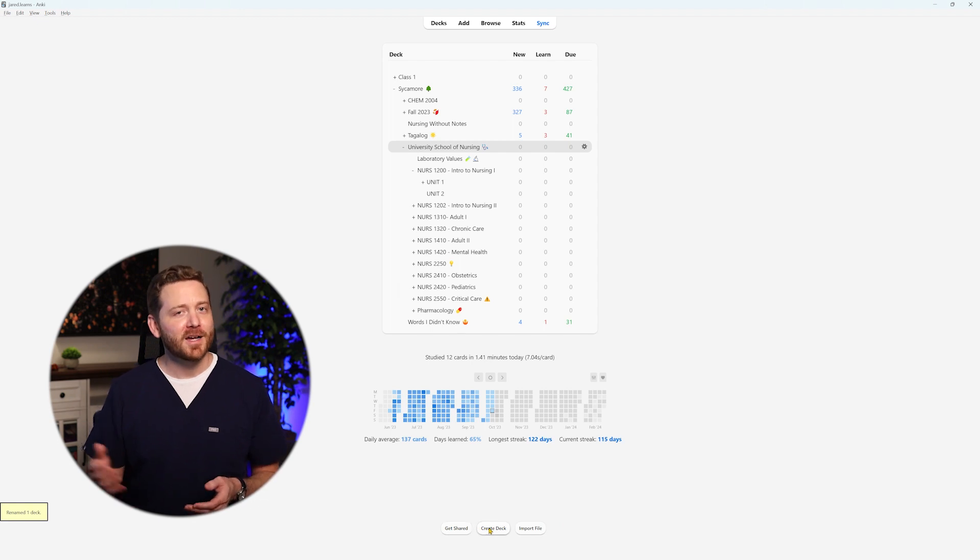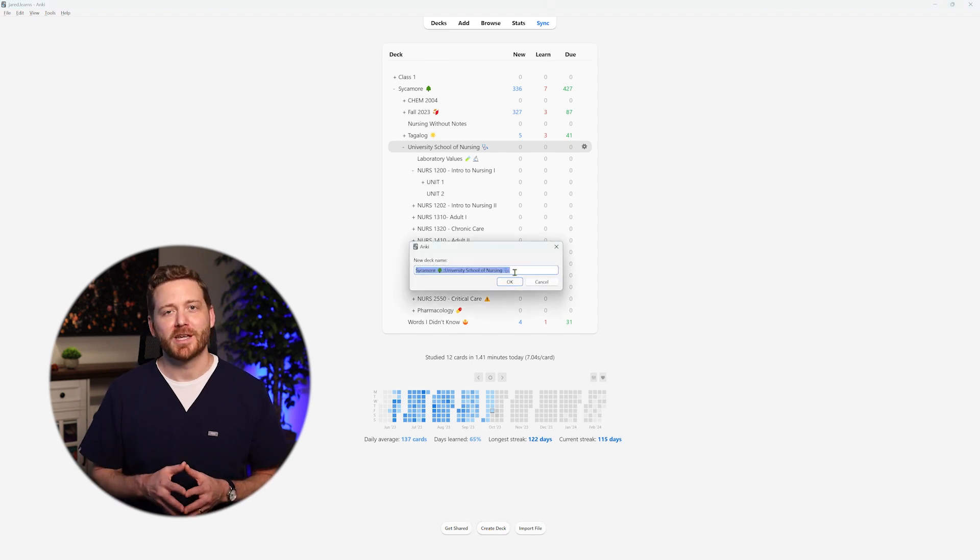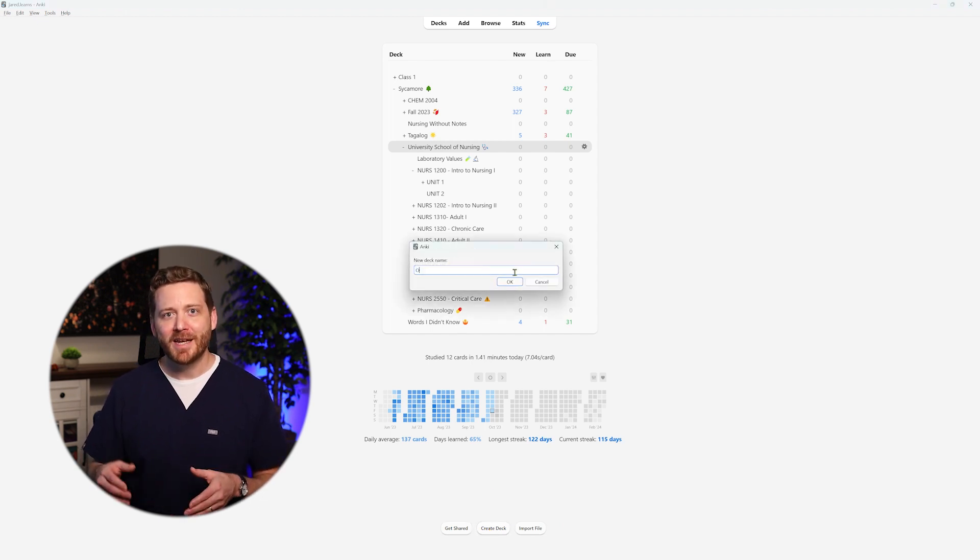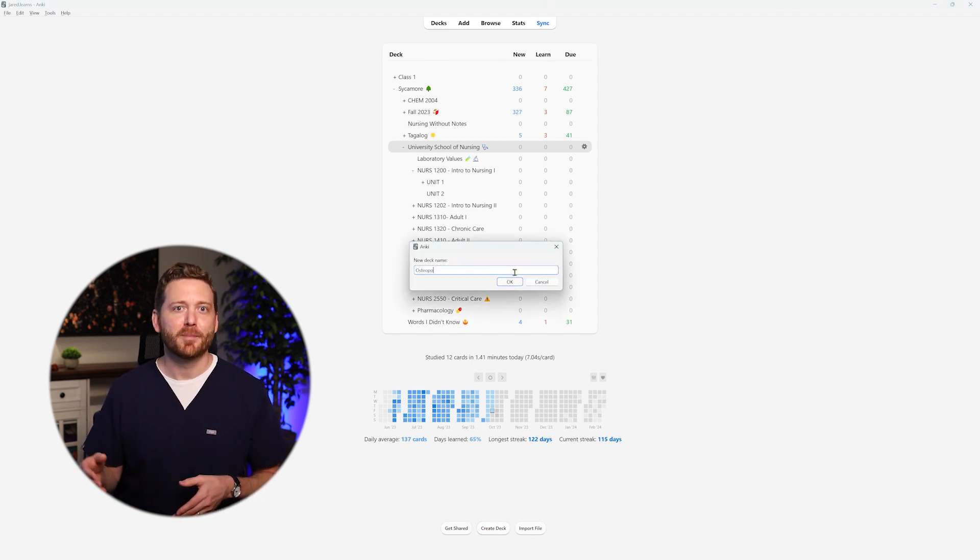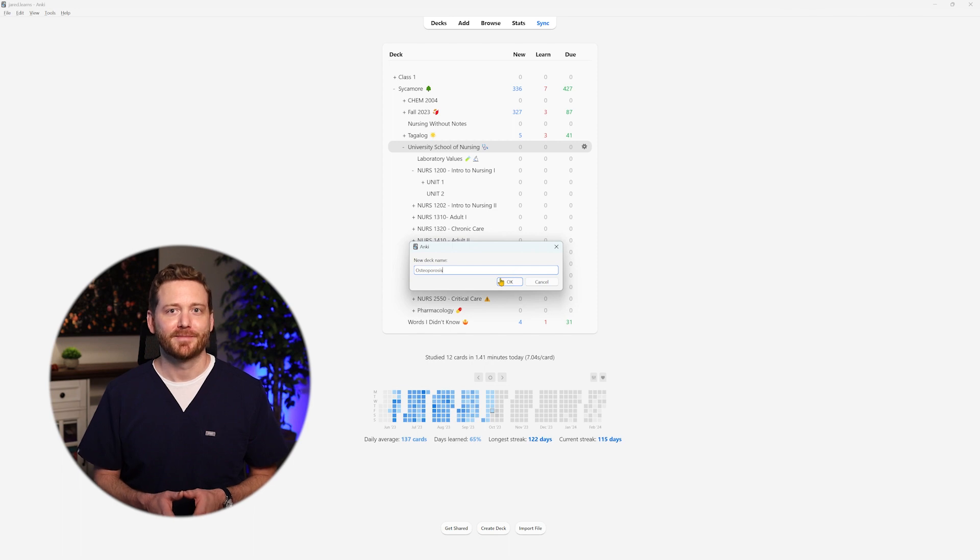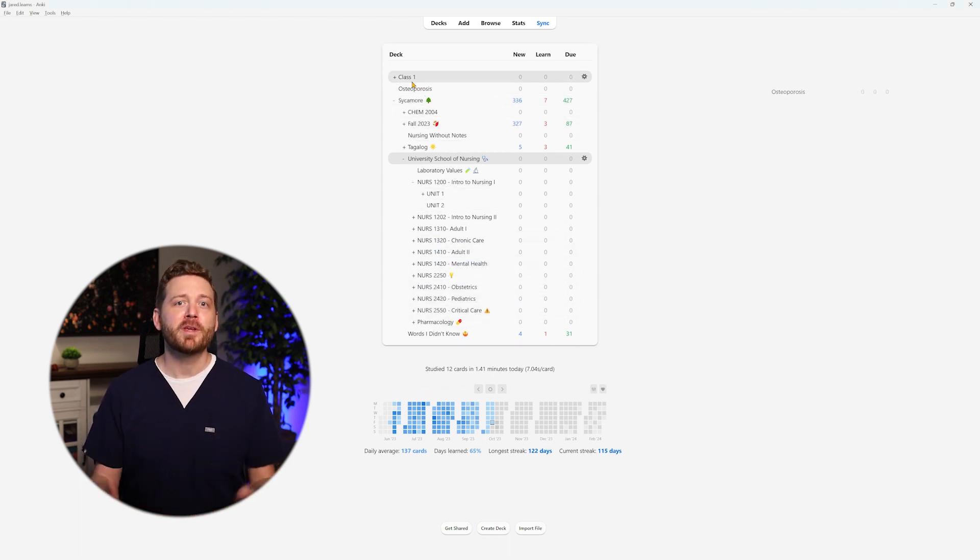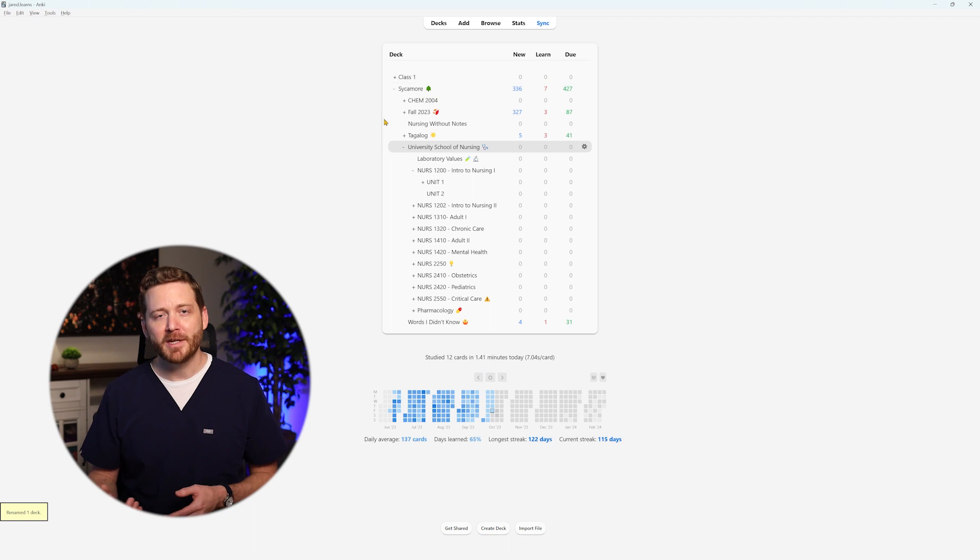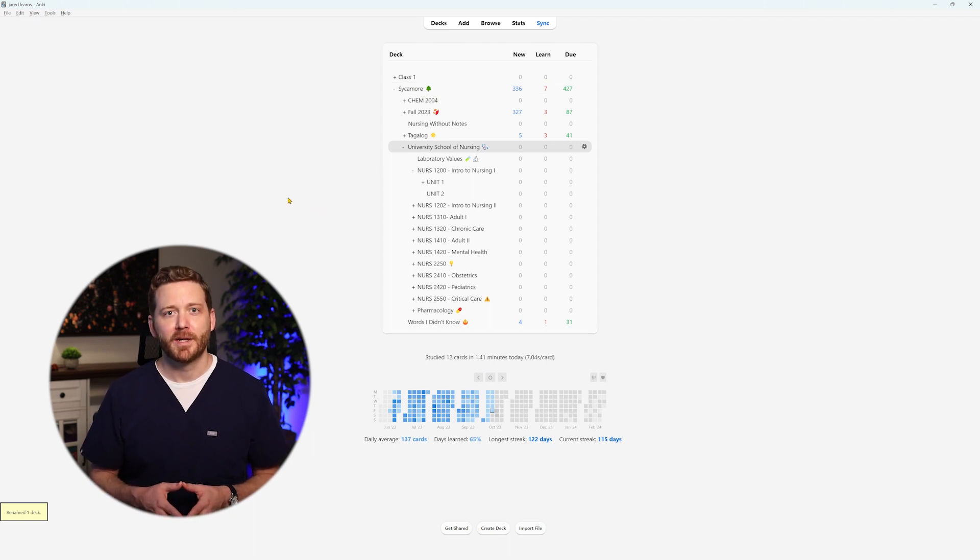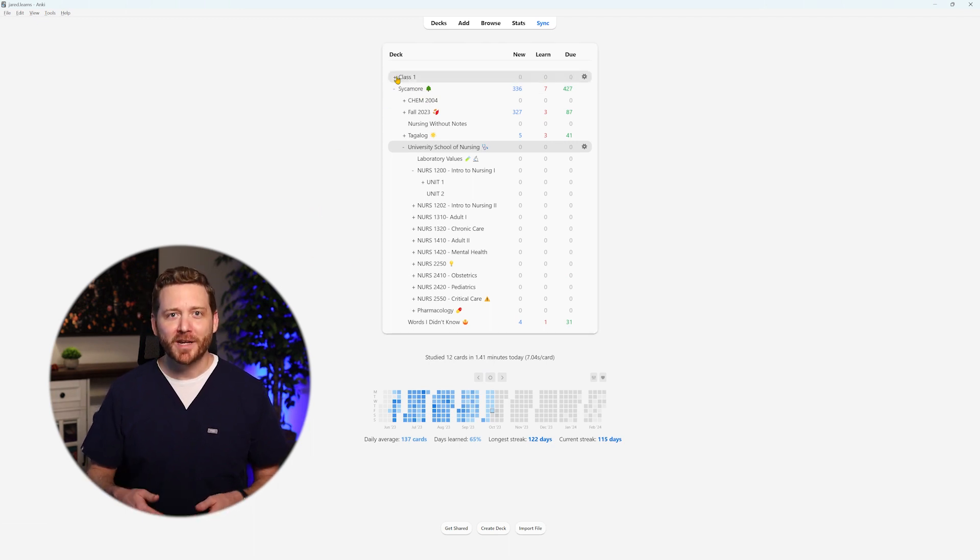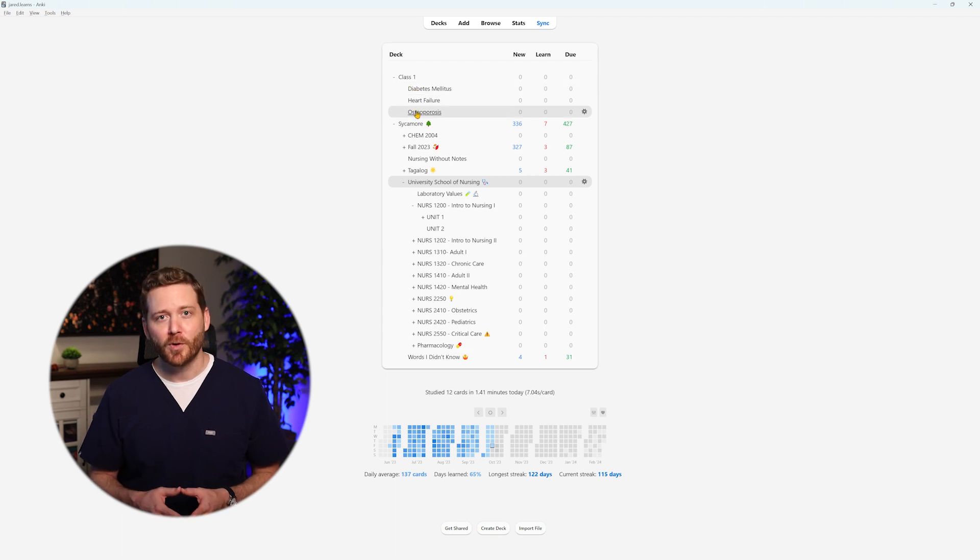Following the Thursday osteoporosis lecture, I would dedicate Friday to complete the card deck for that topic. Saturday would commence with osteoporosis material, followed by revisiting diabetes mellitus and heart failure. Sunday would encompass all three topics with a final review on Monday.